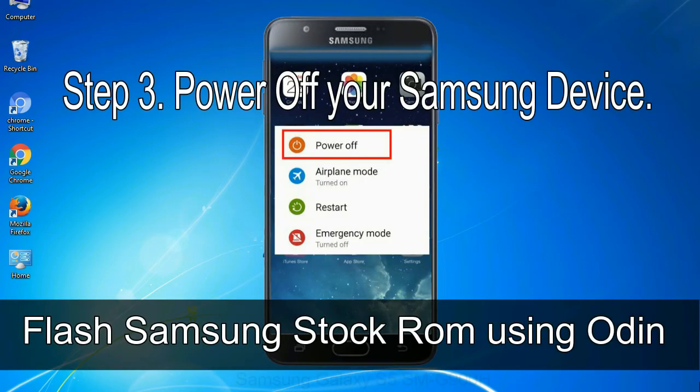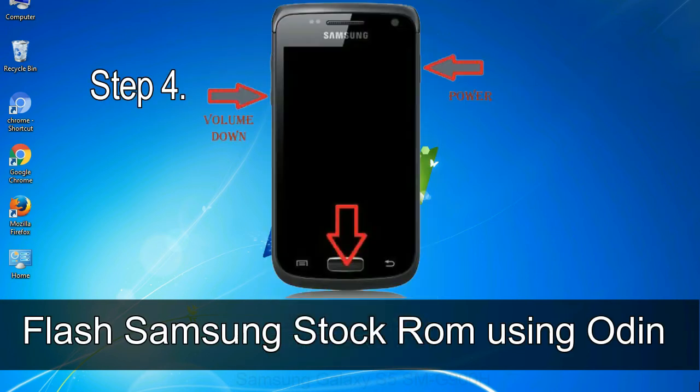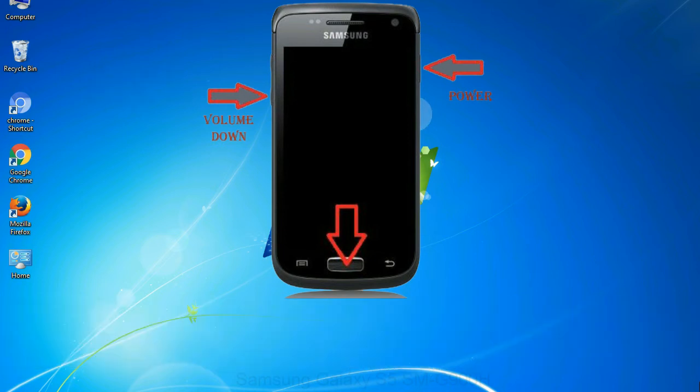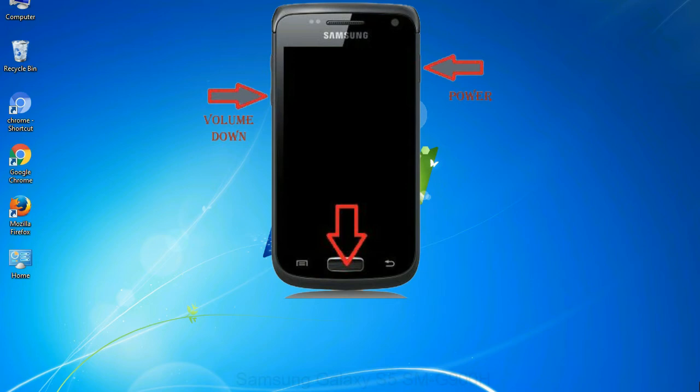Step 3: Power off your Samsung device. Step 4: Now, you have to boot into download mode. To boot into download mode, press and hold volume down key, home key, and power key. When phone vibrates leave the power key but keep holding the volume down key and home key. You will boot into the download mode.